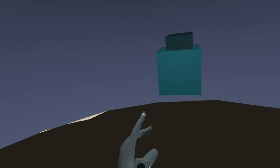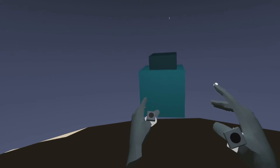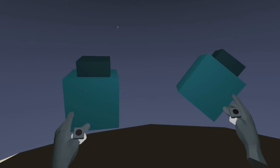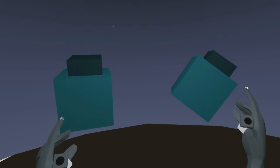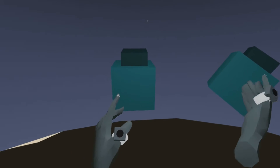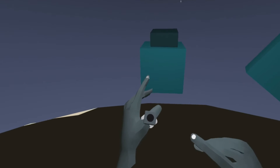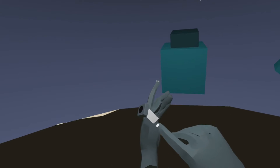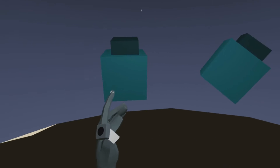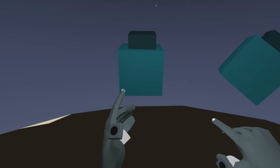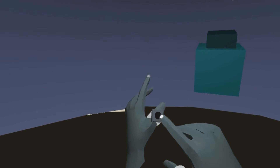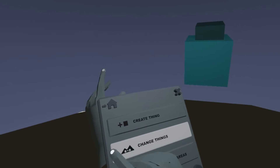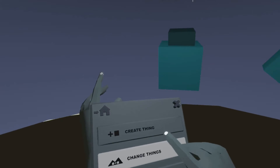To clone the object, just grab inside it, hold it and push the trigger button on the other controller. Now you want to make sure that your ring is glowing, which means you are currently in edit mode in the area. If your ring isn't glowing, just click 'change things' in your dialog.